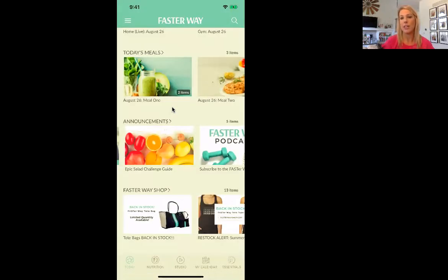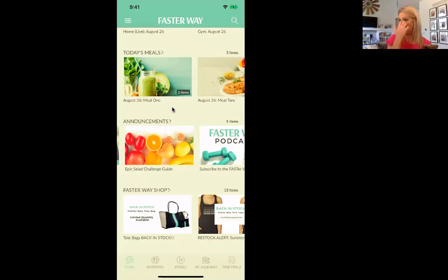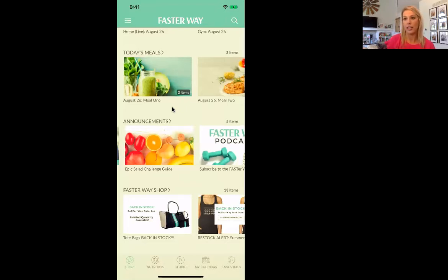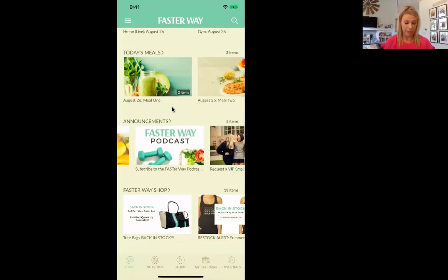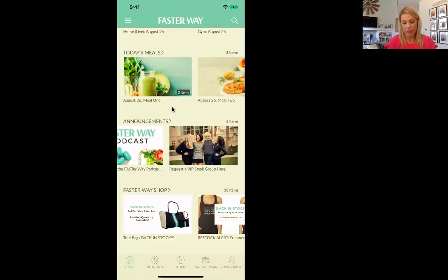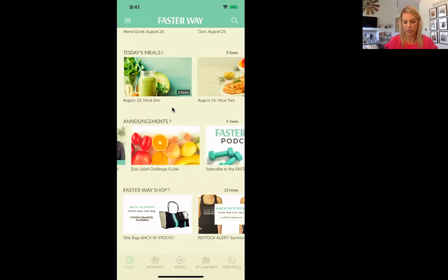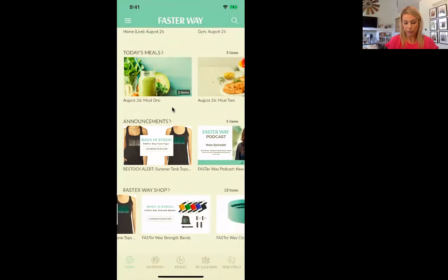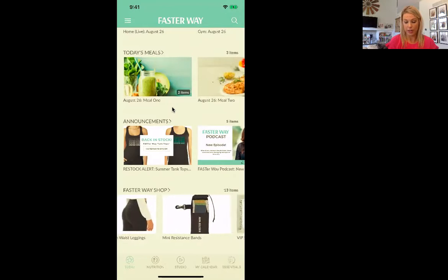One of the really cool things about FasterWay to Fat Loss is that after your six weeks, if you choose to continue on, it's called VIP. They do something different every month challenge-wise. Like last month was a booty challenge, in May we did an arm challenge, a smoothie challenge, and now we're doing a salad challenge — they're just teaching us all different salads. They're incredible and delicious. They challenge us every month and we're not just doing home workouts, they're adding value to our journey. You can also subscribe to the podcast, and there's a request for a VIP small group — you guys don't have to worry about that right now because we're in the beginner group.